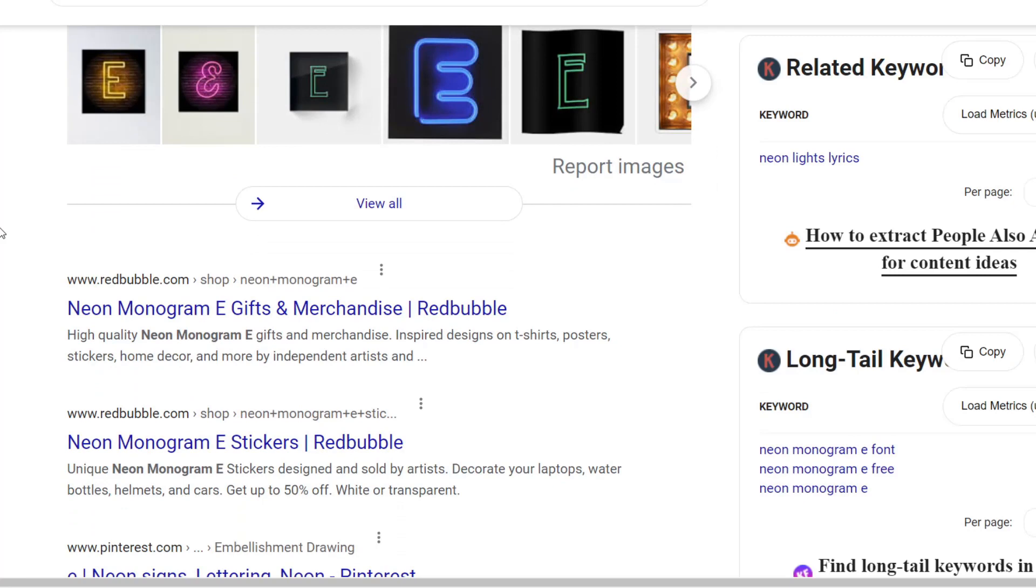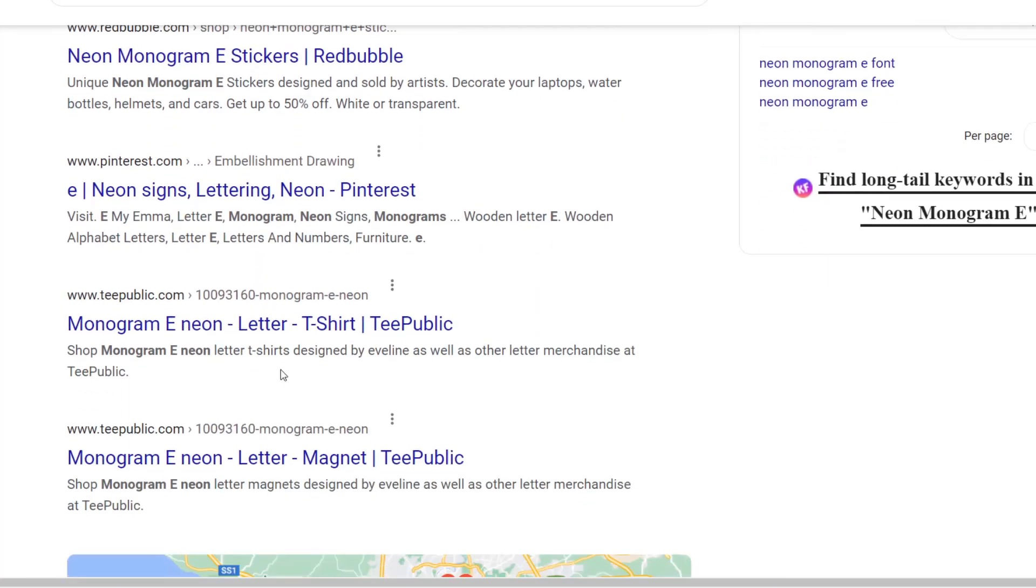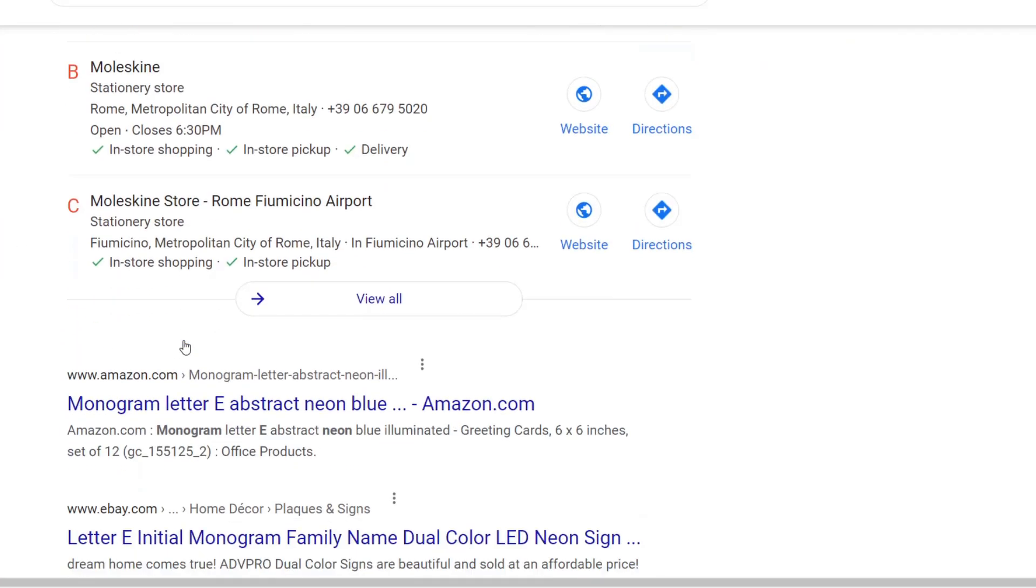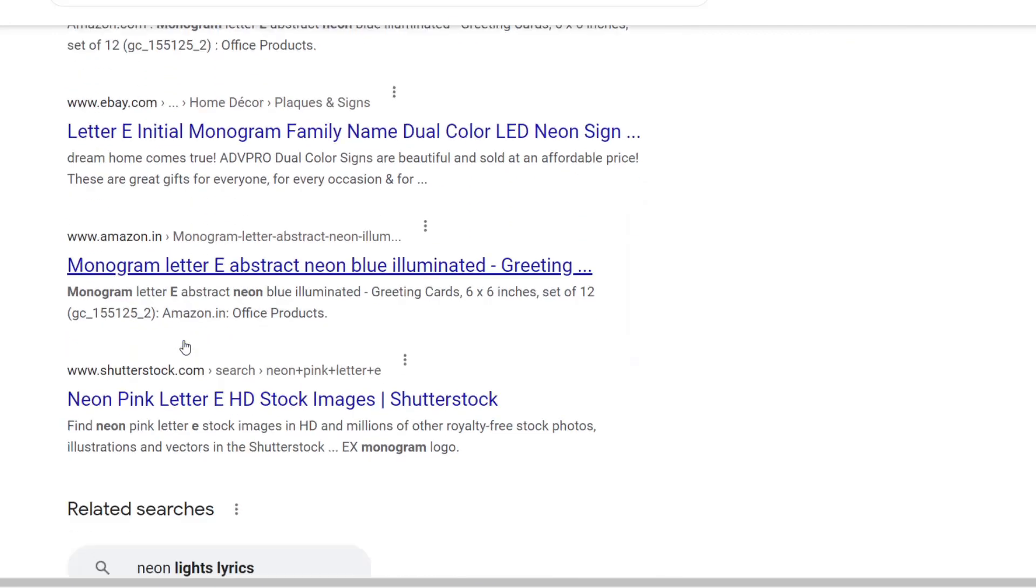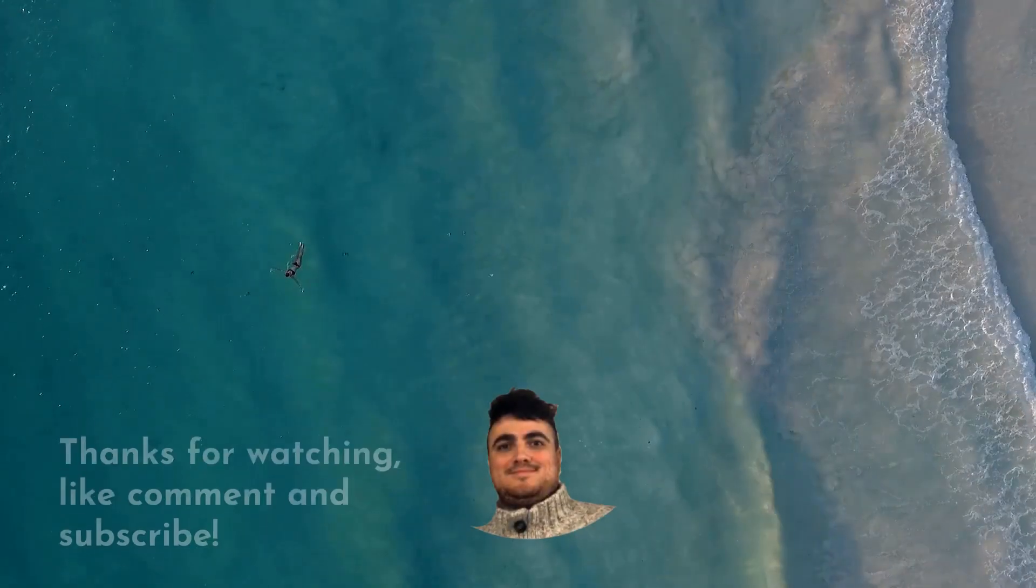And then this final bit is just me searching to see where Redbubble appears on the search engine results page. If you enjoyed please feel free to give me a like and I'll see you in the next one. Peace.